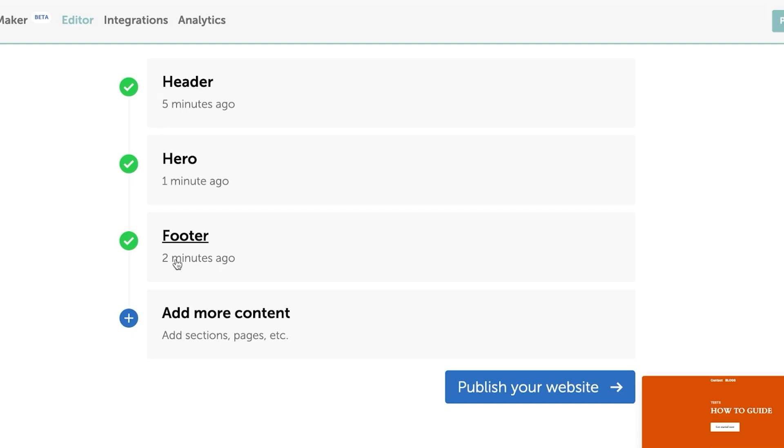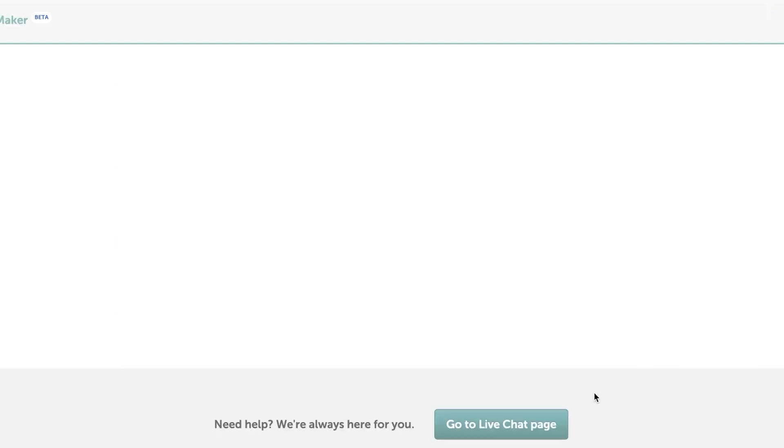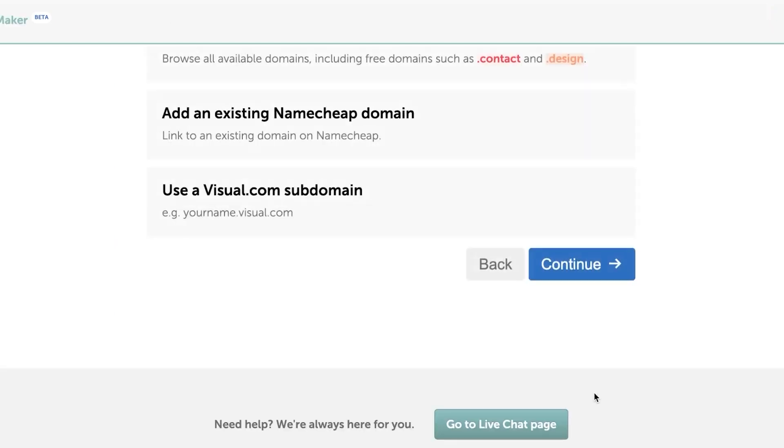Again, there are so many things that you can add. You can add pictures, you can add more text, you can change the font, you can change the theme here. Click on publish your website.